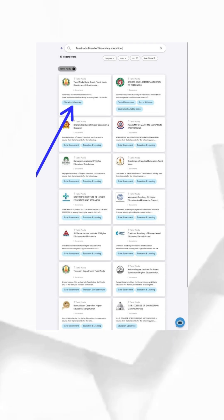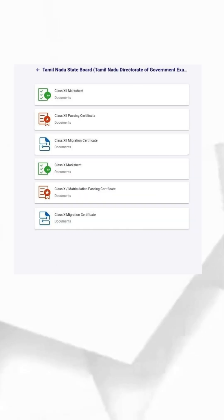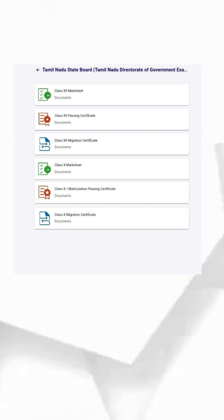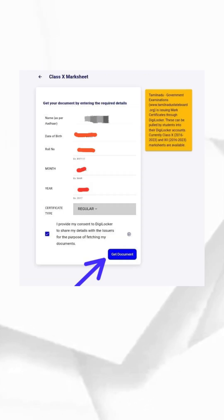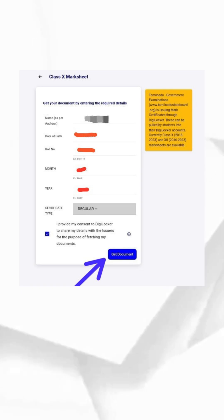Final step: Select and download mark sheet. Click on Tamil Nadu State Board from the search results, select the mark sheet you want like SSLC or HSC, fill in the required details like roll number and year, then click 'Get Mark Sheet'.